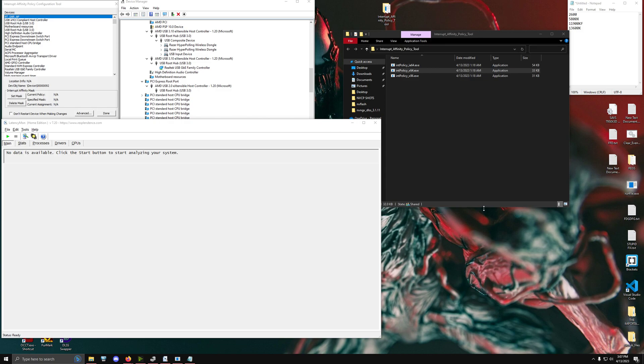Hey guys, so today in this video what I wanted to do is an updated information guide for the Interrupt Affinity Policy Configuration Tool.